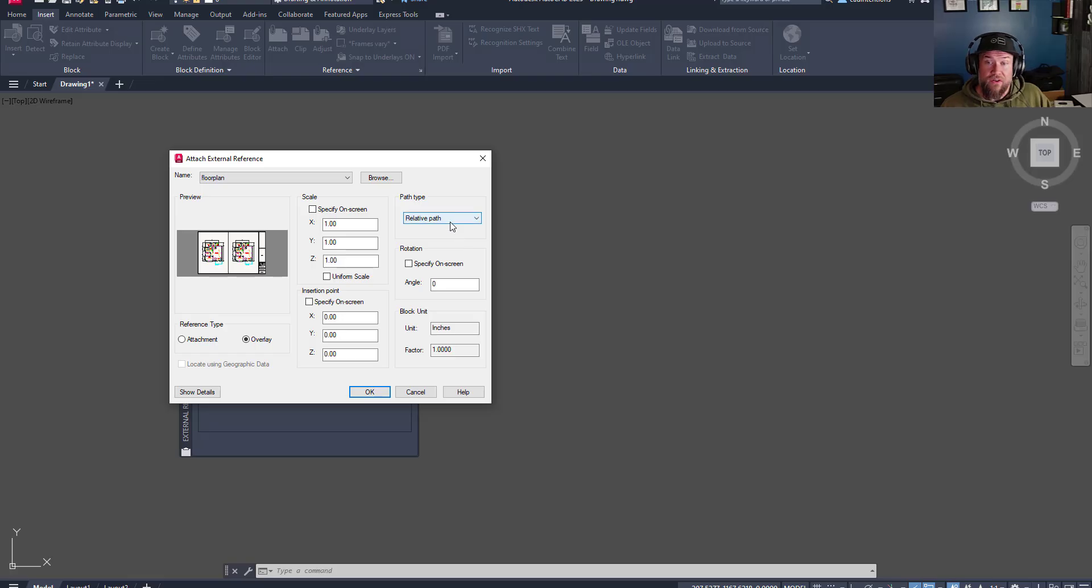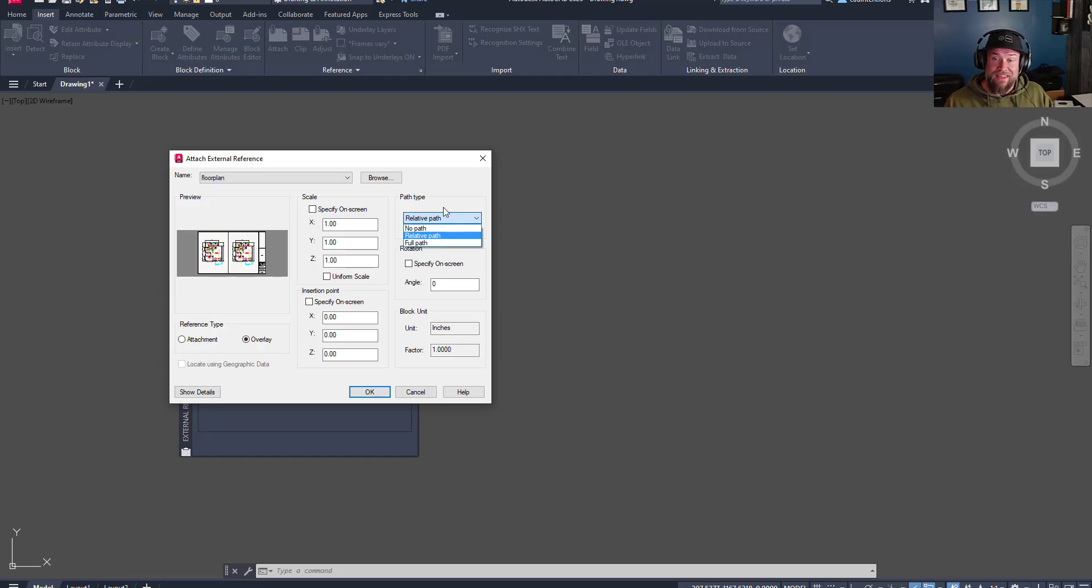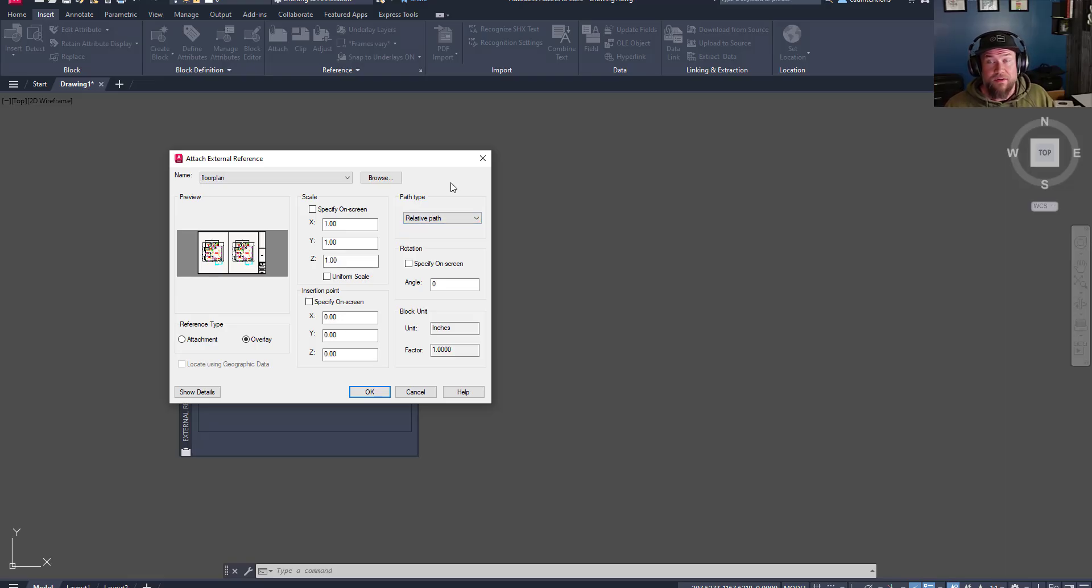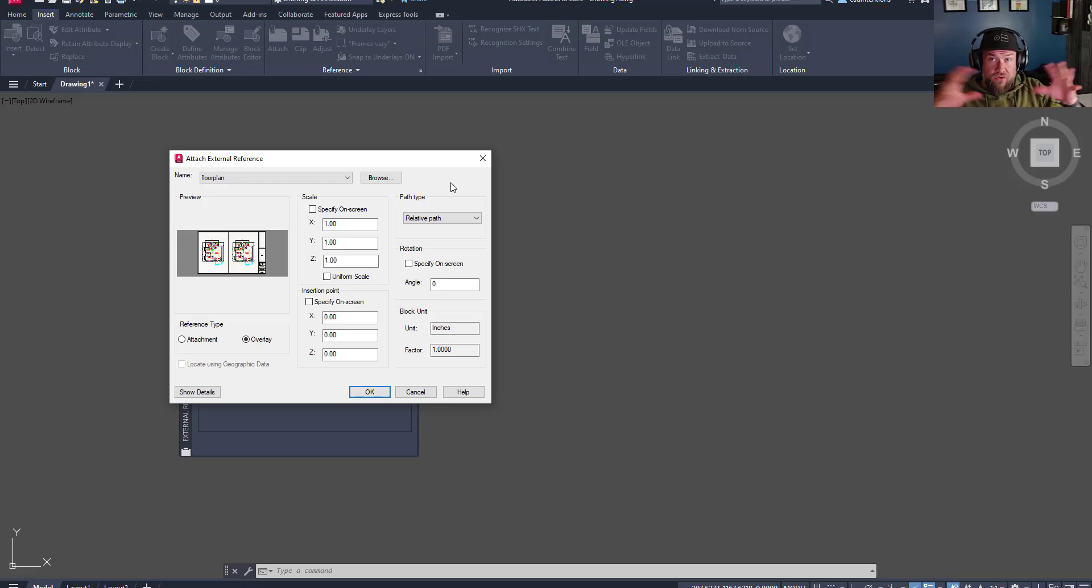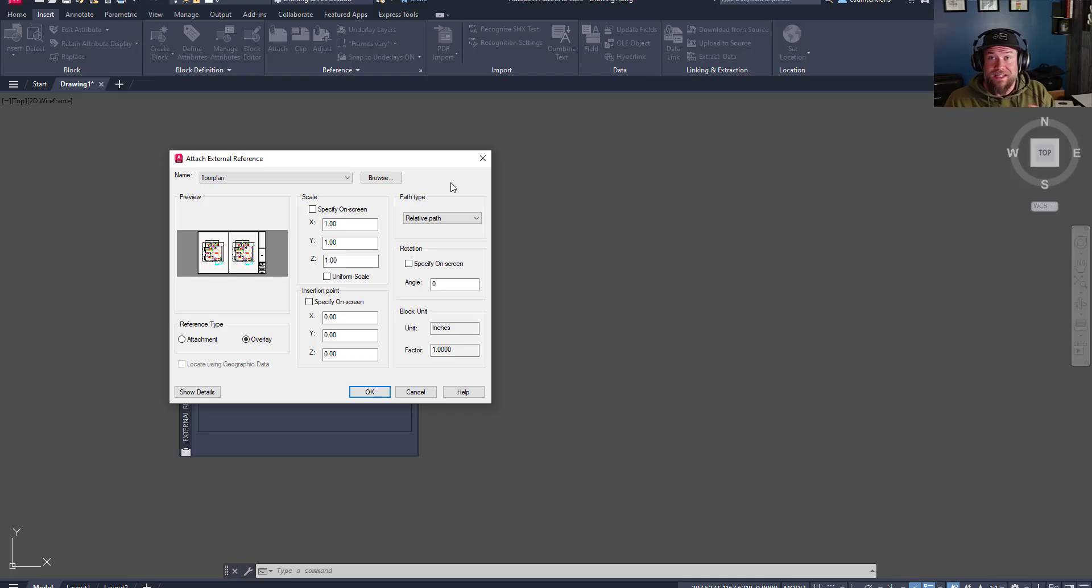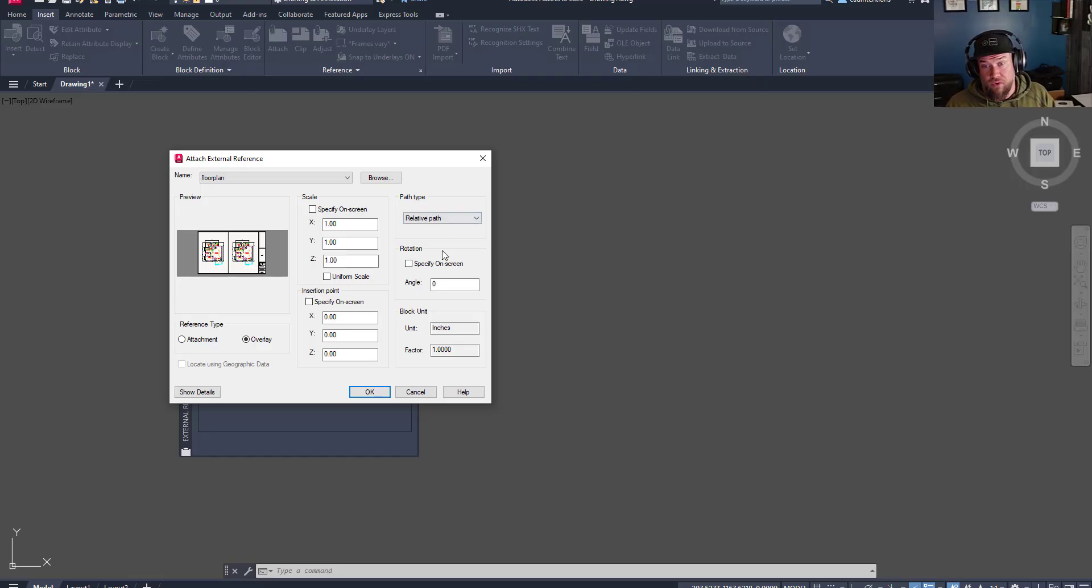The only other setting here that you may want to change or check is the path type. The path type defines how this file is saved in this current drawing. A relative path is typically not going to get broken if the entire drawing folder where this XREF and your drawing one resides gets moved around. It's going to still be able to find this reference file if things get moved, and this is going to prevent broken file links most of the time.